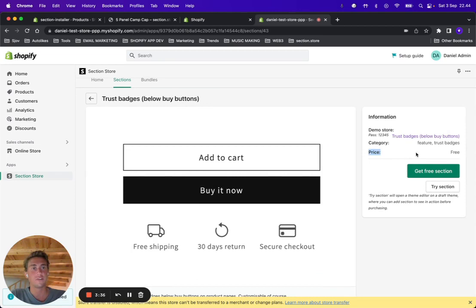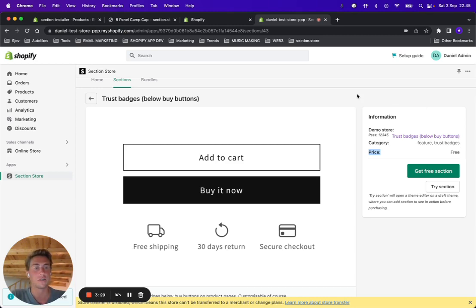It's going to be free for one week, and after that I'm going to put a price on it — most likely $9. It's a one-time fee, and once you have it, you're going to have it on your store forever and you can add it to any theme you like on the store.